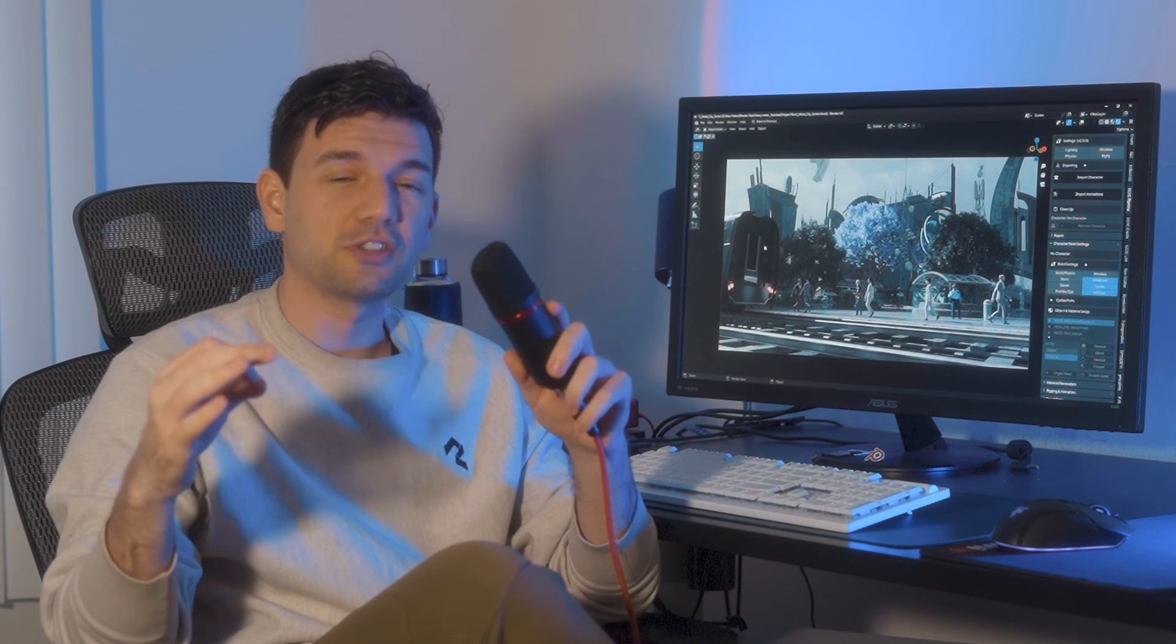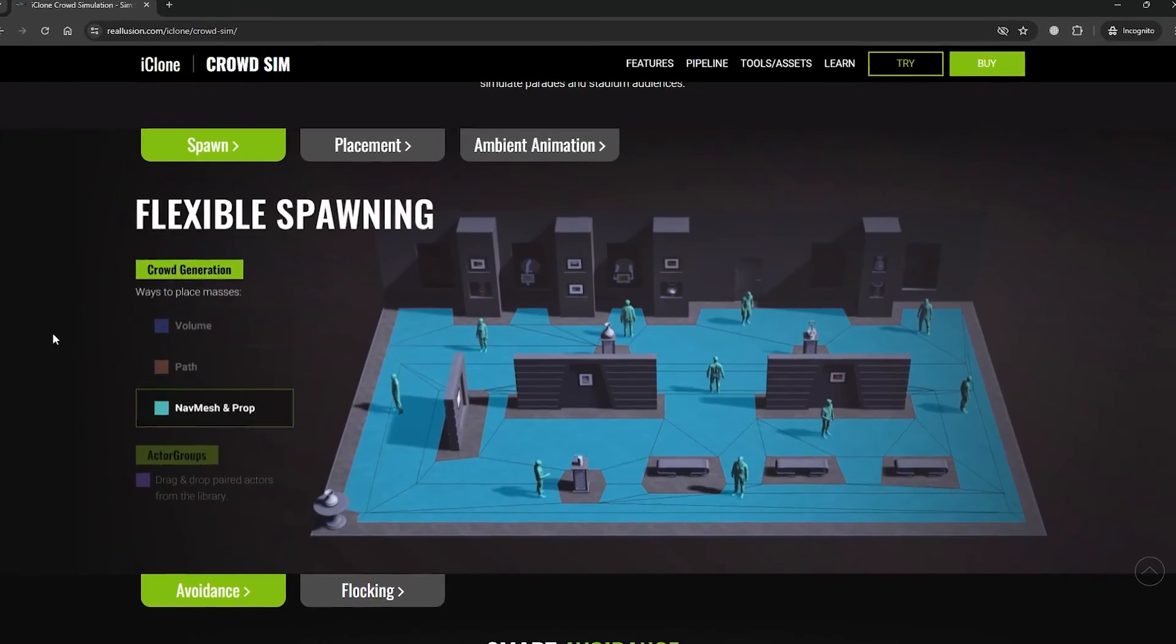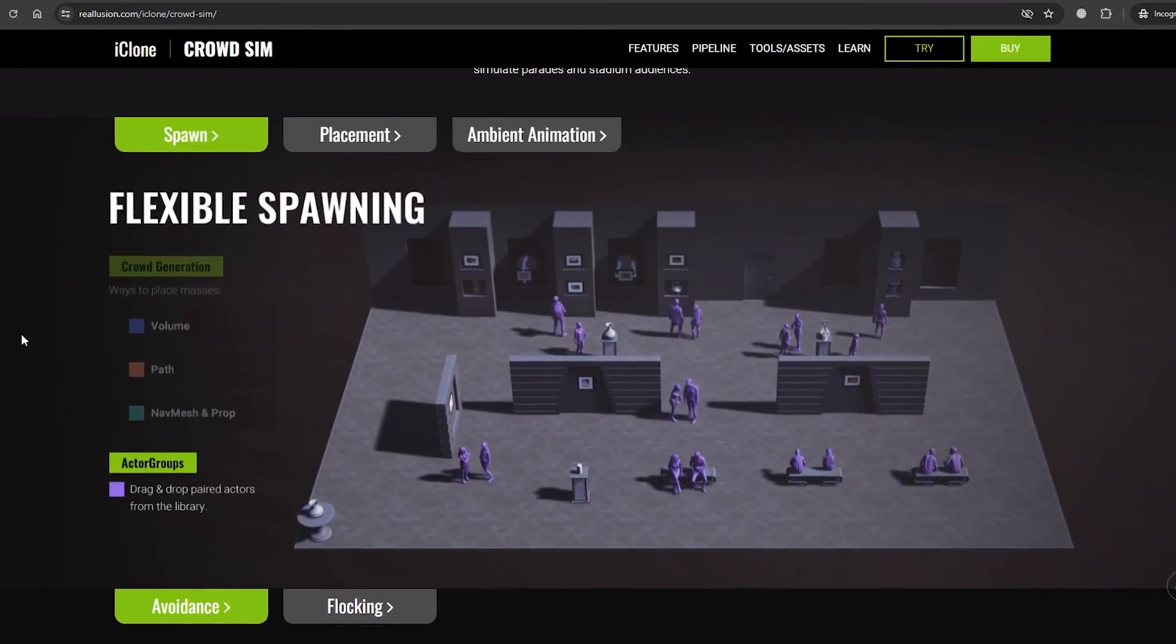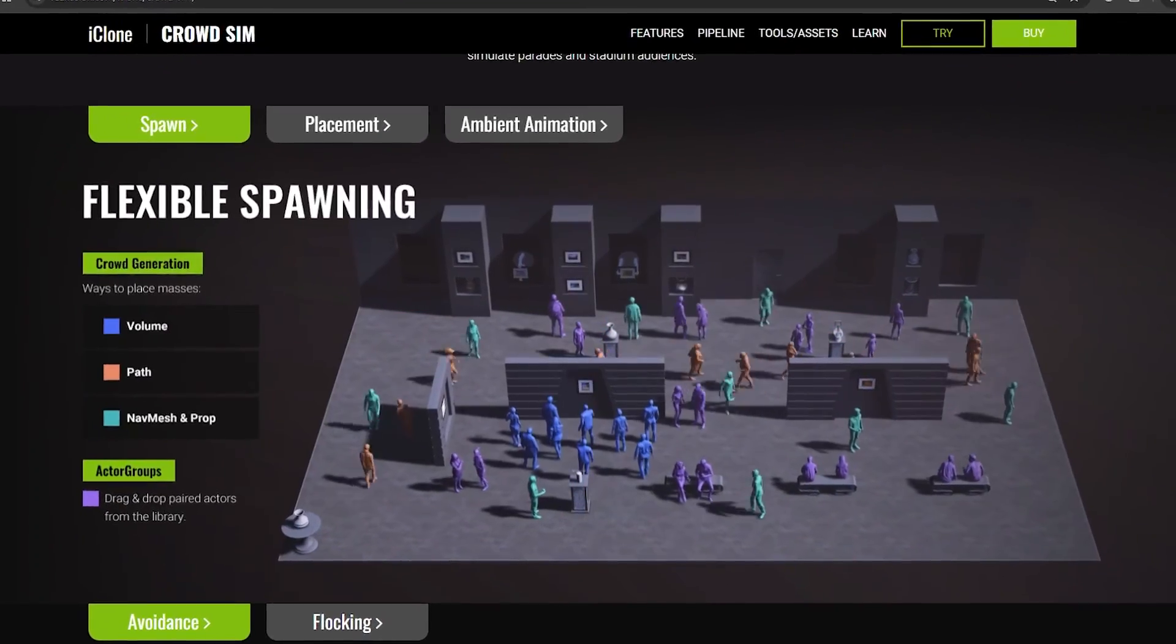There are a bunch of different crowd simulation types available inside iClone. Such as actor groups, walkways, custom object meshes, volumes, and so on. All of these types can also be used together.